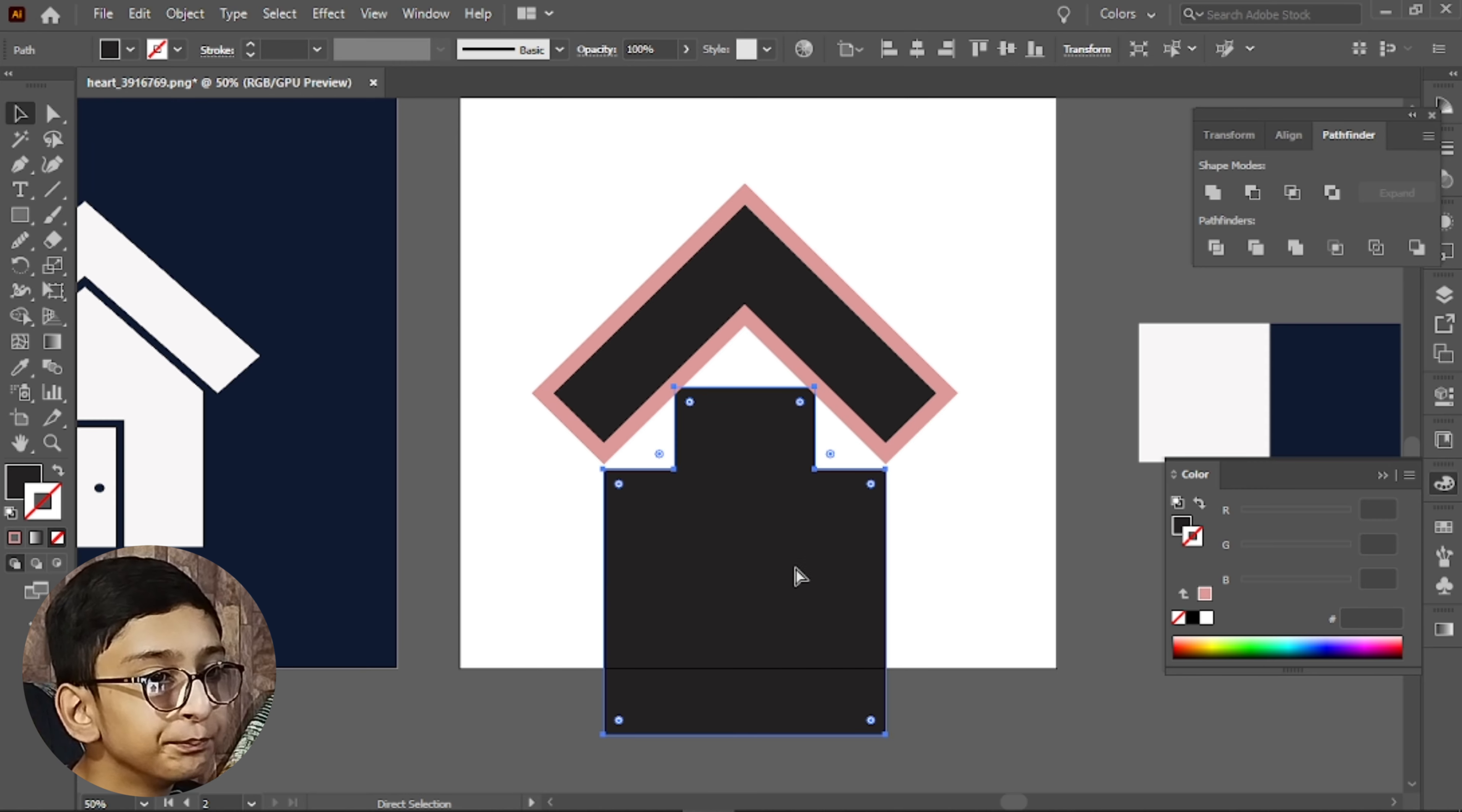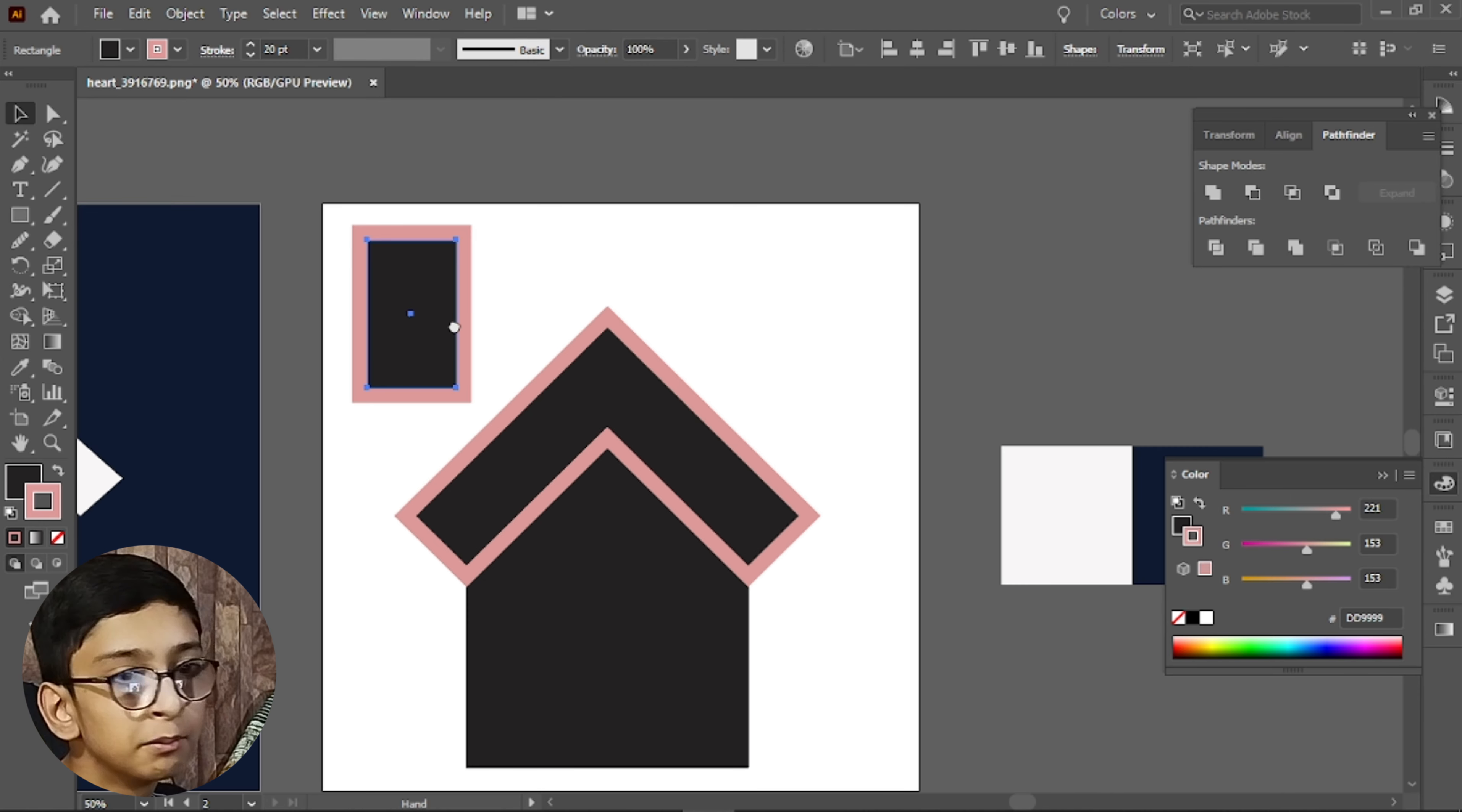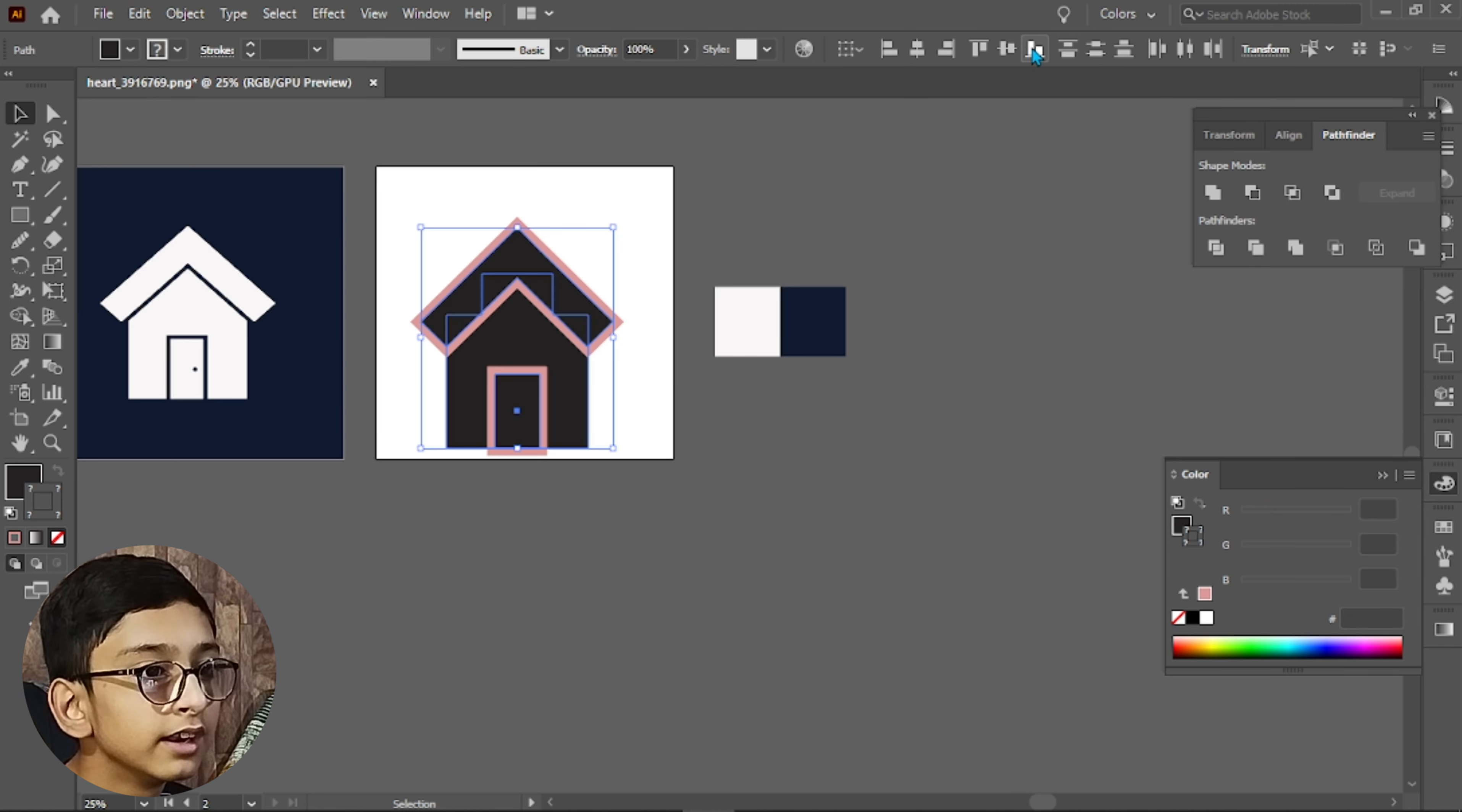Now we will make a door. Simply we will place a rectangle here. We will select eye dropper tool and click on the roof which will have the same stroke. We will place it here. Make sure that this stroke is your outside stroke. Now select and align it to the center.